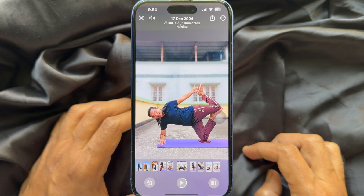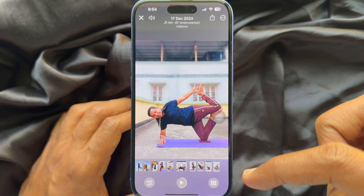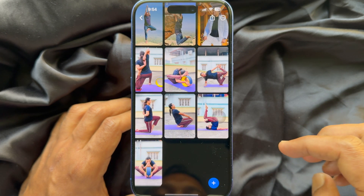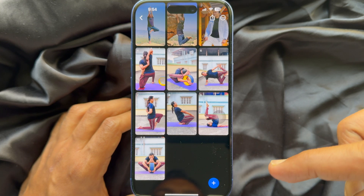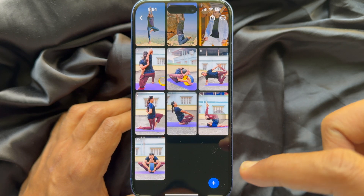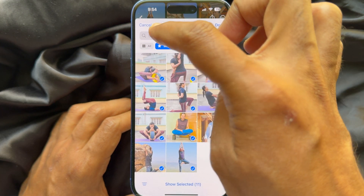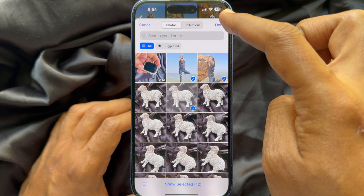To add more photos to your slideshow, tap the menu icon on the bottom left. Then tap the plus sign, tap all, and select more photos.